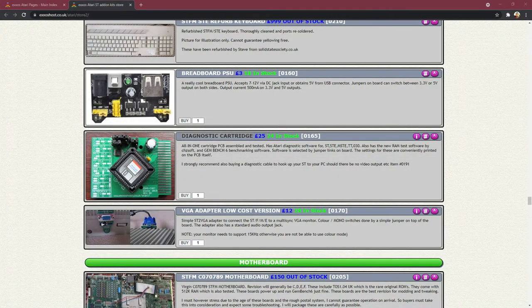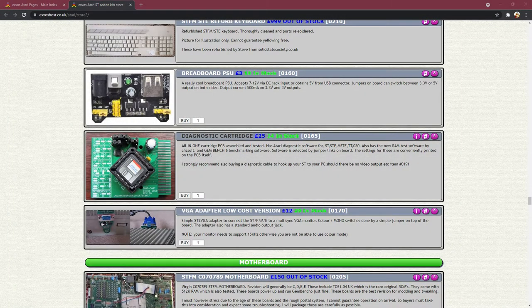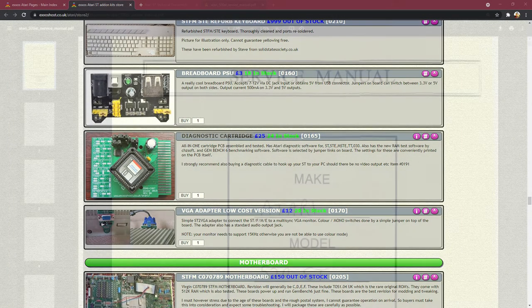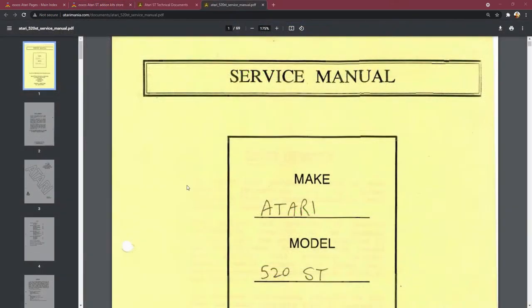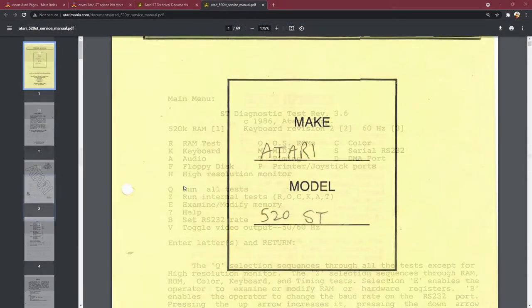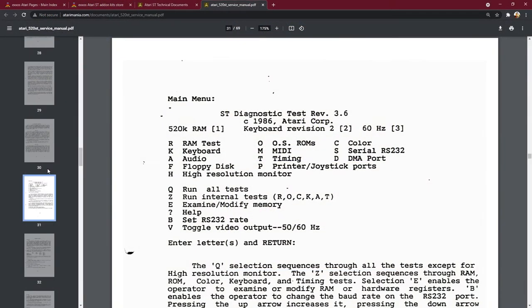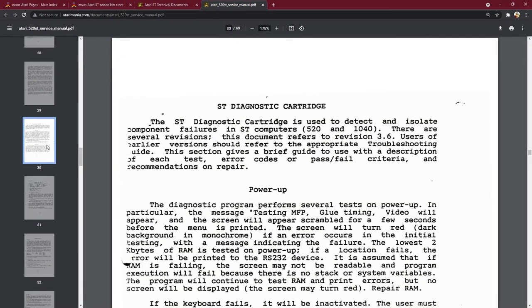So what I've done is I've gone and found this diagnostics cartridge and this has got several tests on it. So let's go back to doing the actual RAM upgrade.